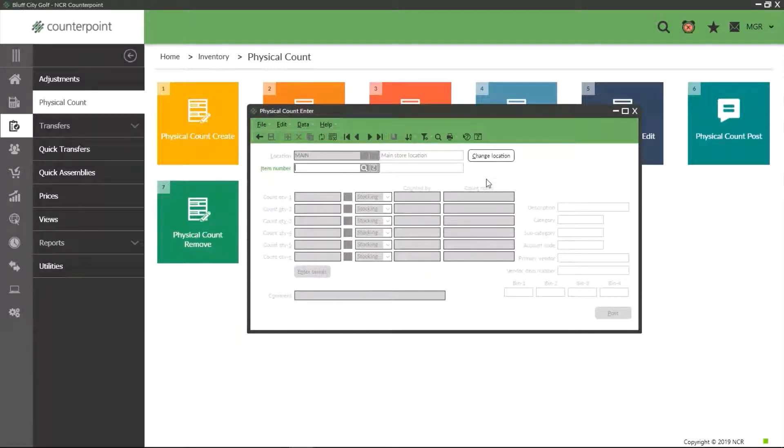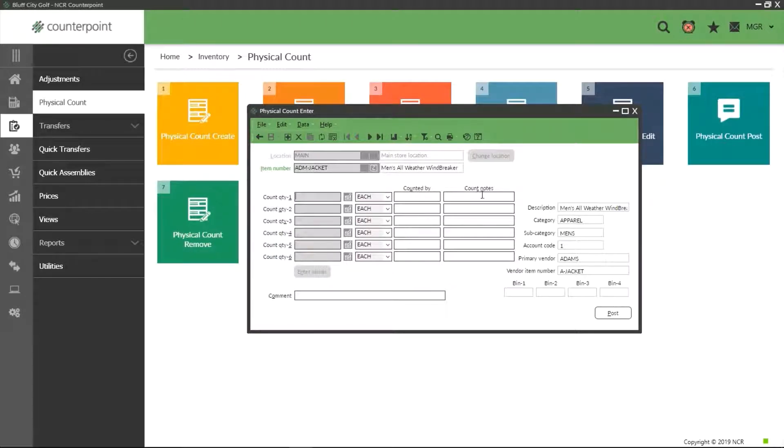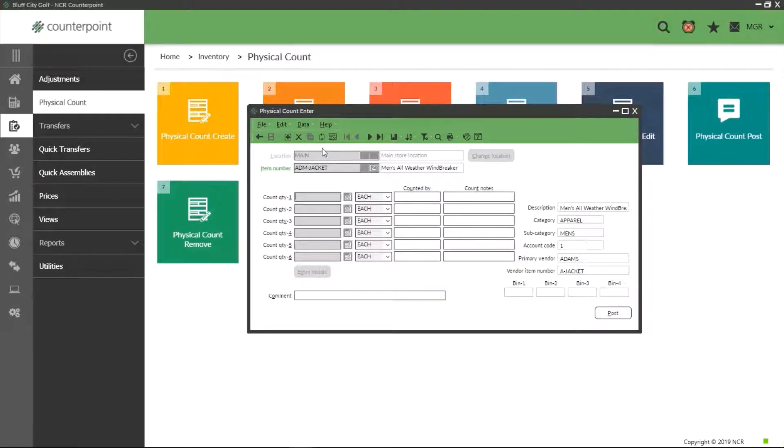The standard window that is displayed in Counterpoint allows you to enter the quantities you have written down. Navigating between each item using the blue arrows in the toolbar above, you can add the quantities, the name of who counted it, and any notes or comments you would like to add to the record.